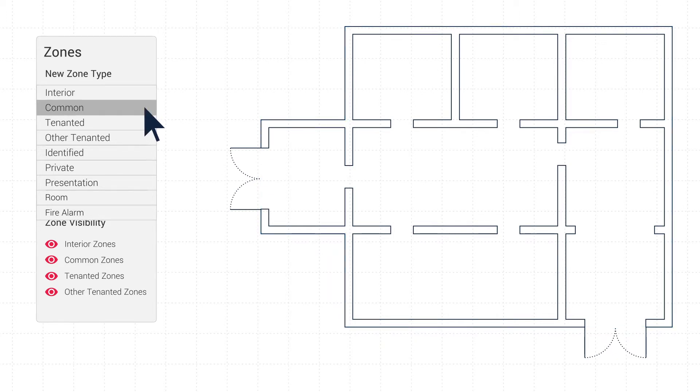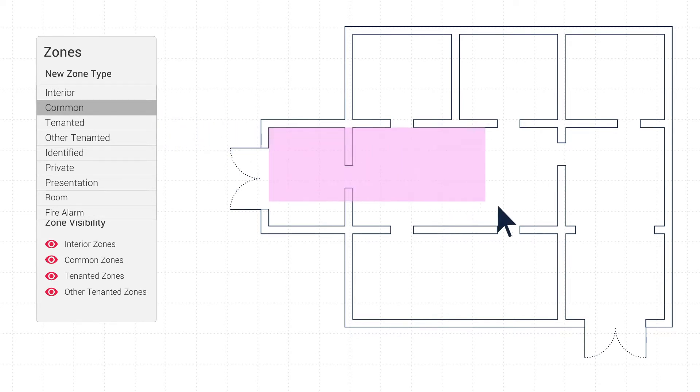Common Zone is optional, used to indicate a public area or co-space for multi-tenanted buildings.